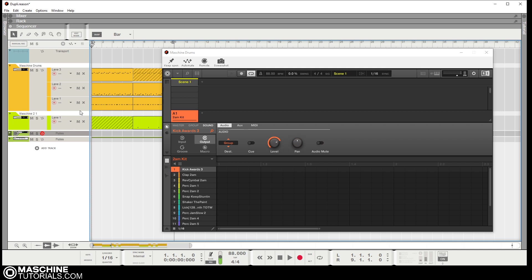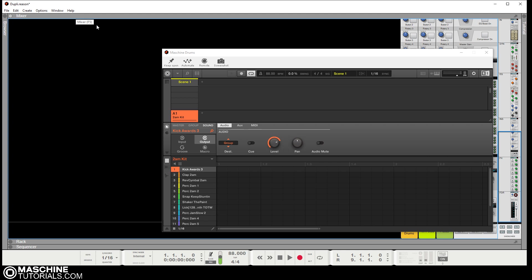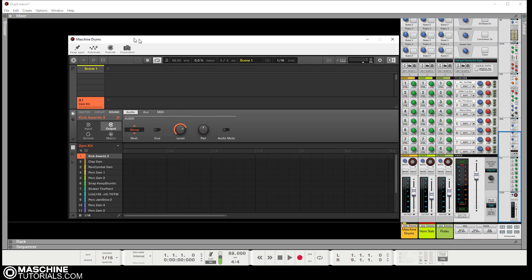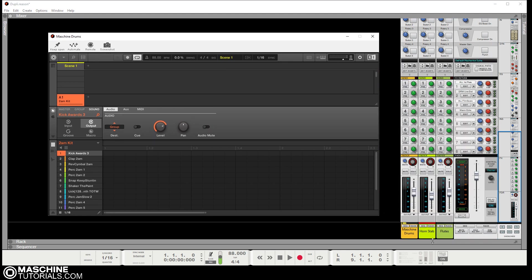What I want to do is route these three different drum parts to the mixer inside of Reason, so route them over here to the SSL. As you can see right now, just basic three channels for three tracks.